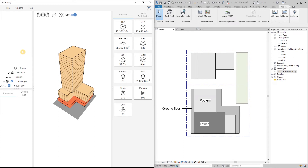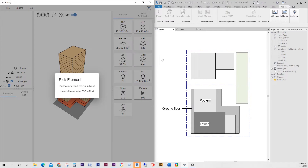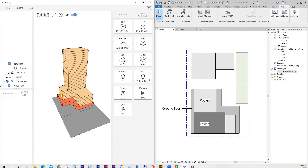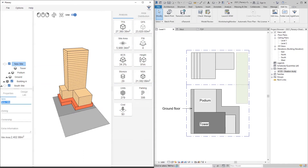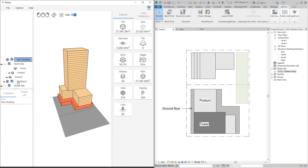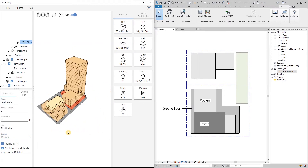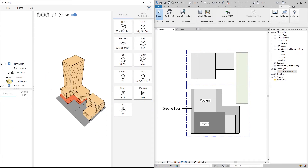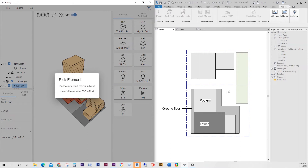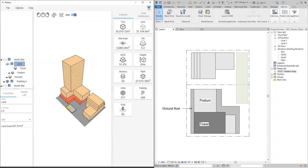Our next step is to add more sites and buildings. To do that, right-click on the Plenary browser and add a site, then go back to the Revit view and pick a field region — and there we go, we have a new site. We then create a new building the same way as before. We also have an option to create lands and land uses: right-click on the site, choose land, go back to the Revit view, pick a field region, and under properties rename the element and give it a thickness and use.